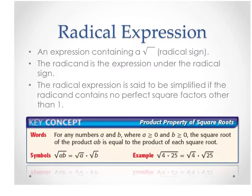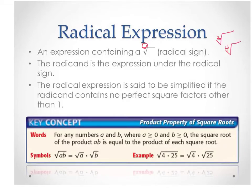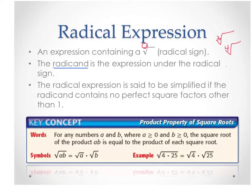So first of all, what is a radical expression? A radical expression is anything containing a radical sign. Now lots of times we call this a square root. The difference is that there can be another number there — we might have a cube root or a fourth root. When you see it without the little number, it is a square root, and that symbol itself is called a radical sign. The number underneath it is called the radicand, and the radical expression is said to be simplified if the radicand contains no perfect square factors other than 1.